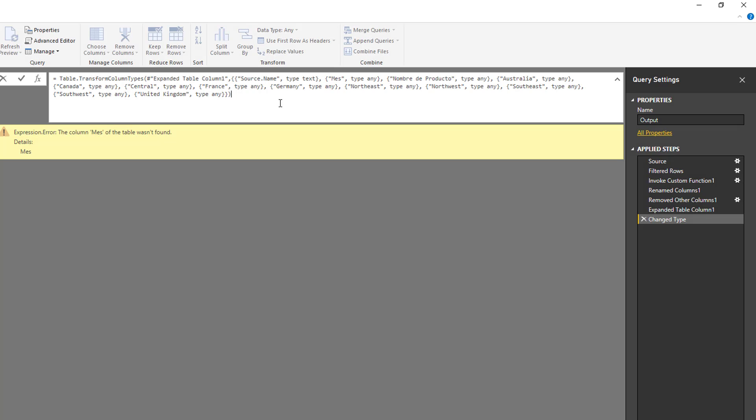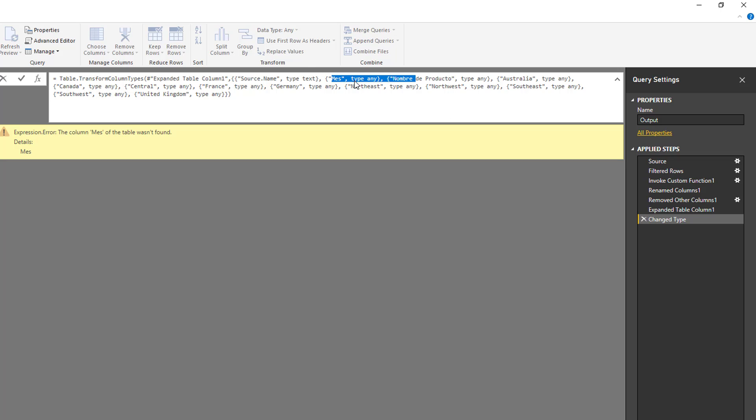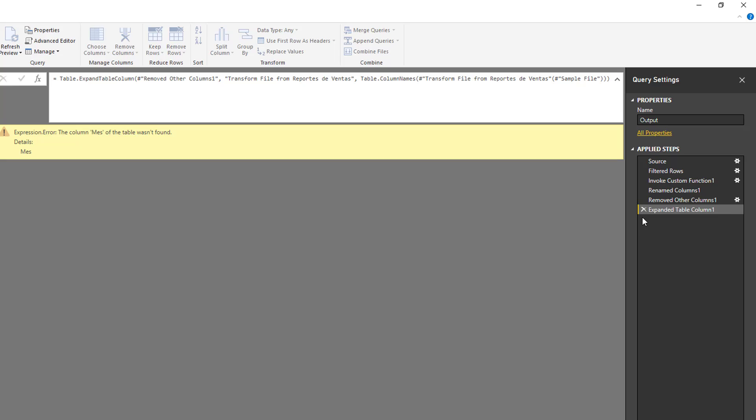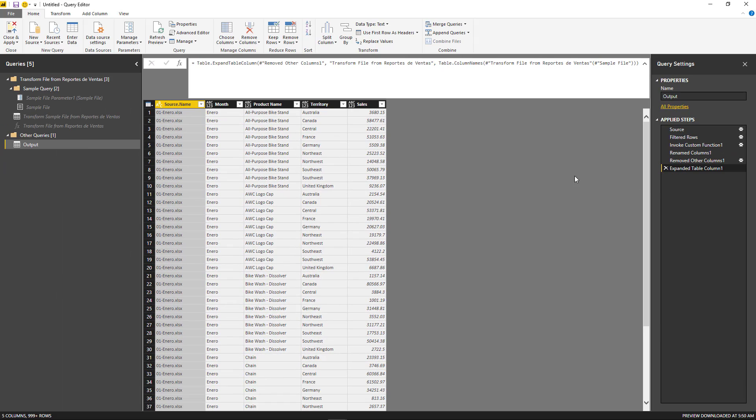Because in the actual code that we have here, it says that the month column was called before 'mes,' which is just month translated from Spanish to English. So it's saying that we need to change the data type of this column to something else, but that name of that column doesn't exist. So I can just delete this change type step.